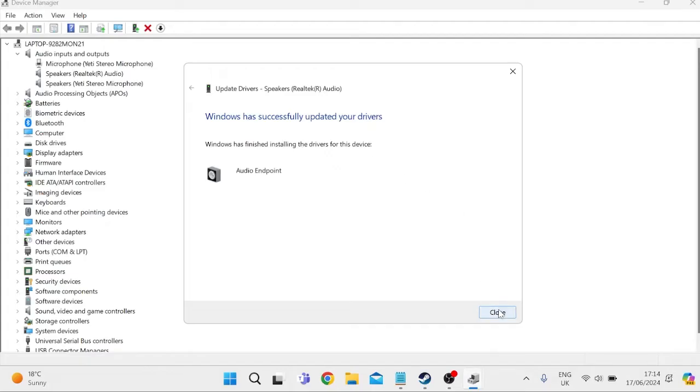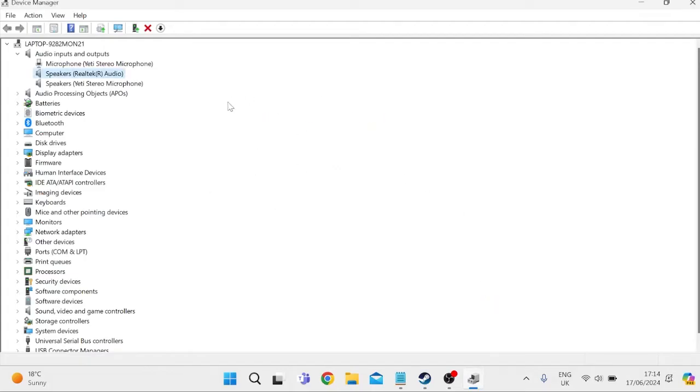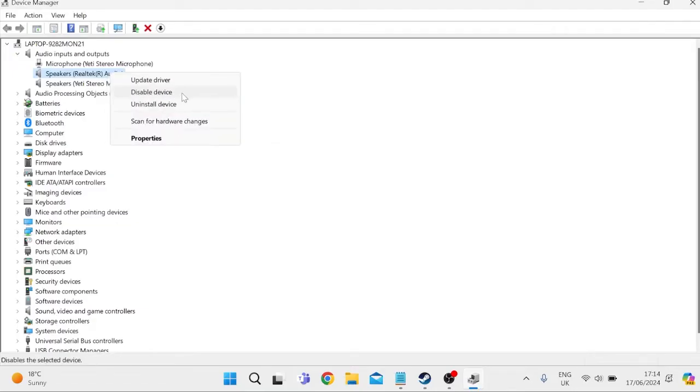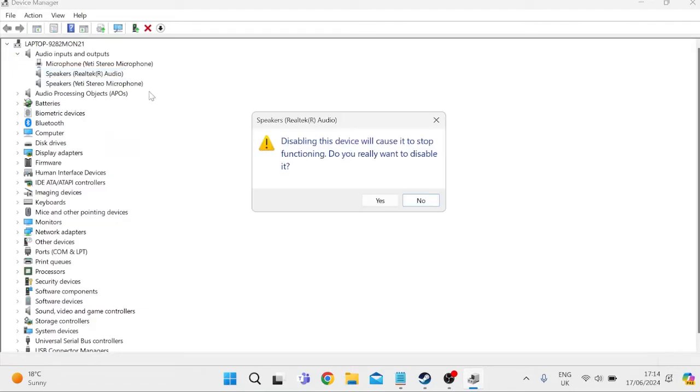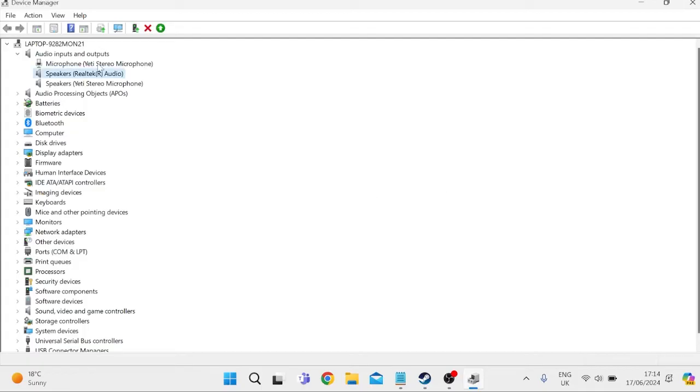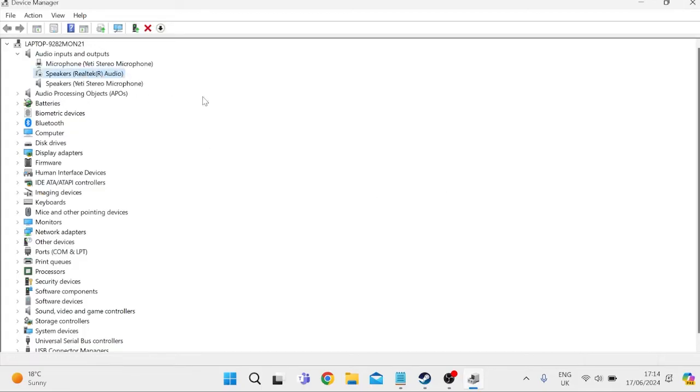So we can close out of this window, and whilst we're still in the Device Manager we're going to come back over to our speakers and right-click, this time we're going to select Disable Device, and then just press Yes to confirm, and we're going to re-enable the device by right-clicking and selecting Enable Device.